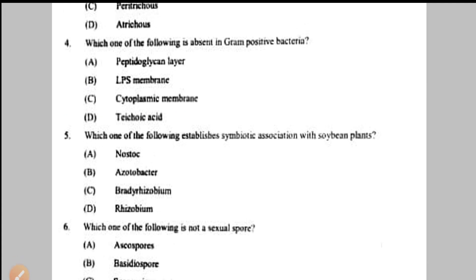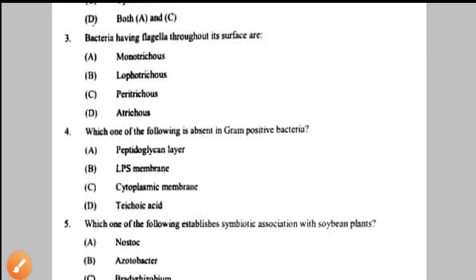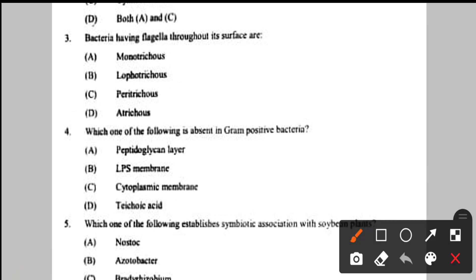Question number 4: which one of the following is absent in gram positive bacteria? The answer is LPS membrane — lipopolysaccharide — which is a major component of gram negative bacteria and is absent in gram positive bacteria. LPS can trigger toxic shock syndrome. So the answer is LPS membrane.